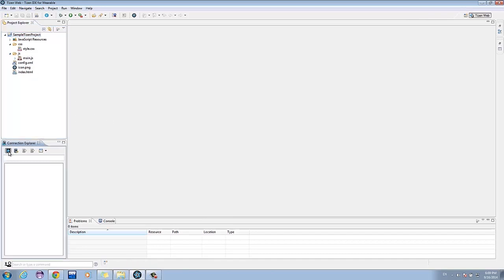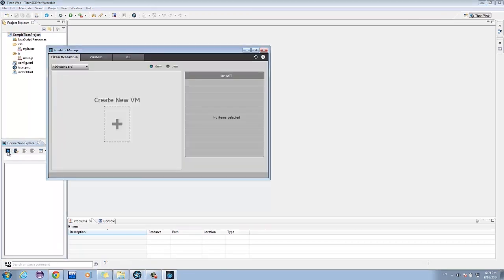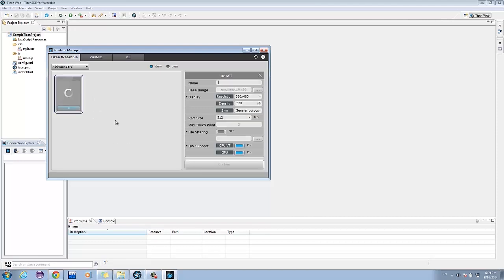To create an emulator, click the Emulator Manager. Wait for the Emulator Manager window to show up. Click on Create New VM. Fill in the details with your desired configuration for your device. After that, name your device, then click Confirm.